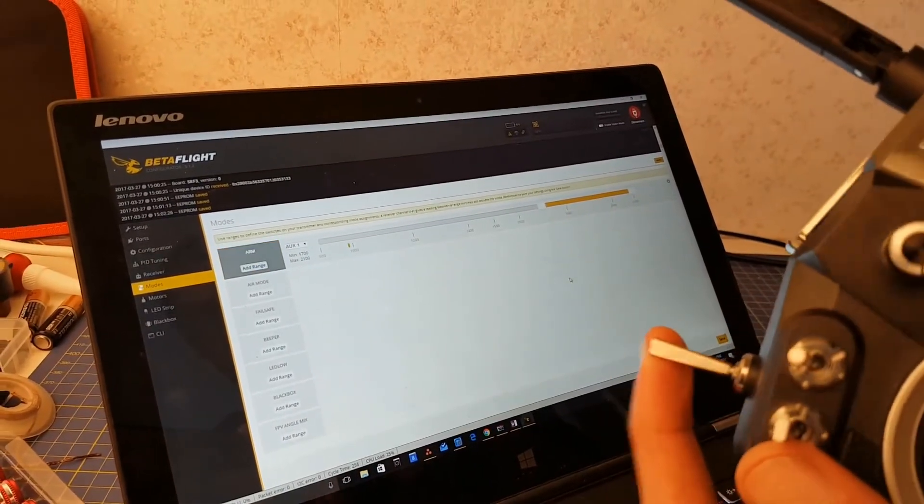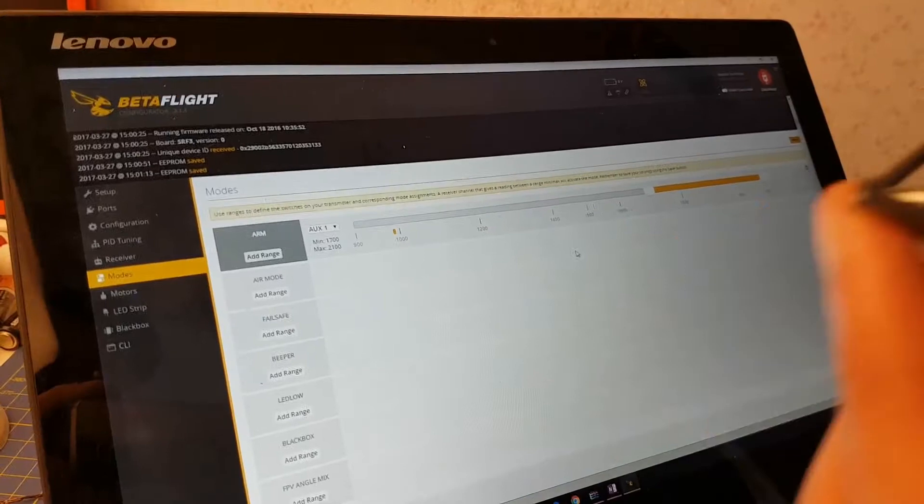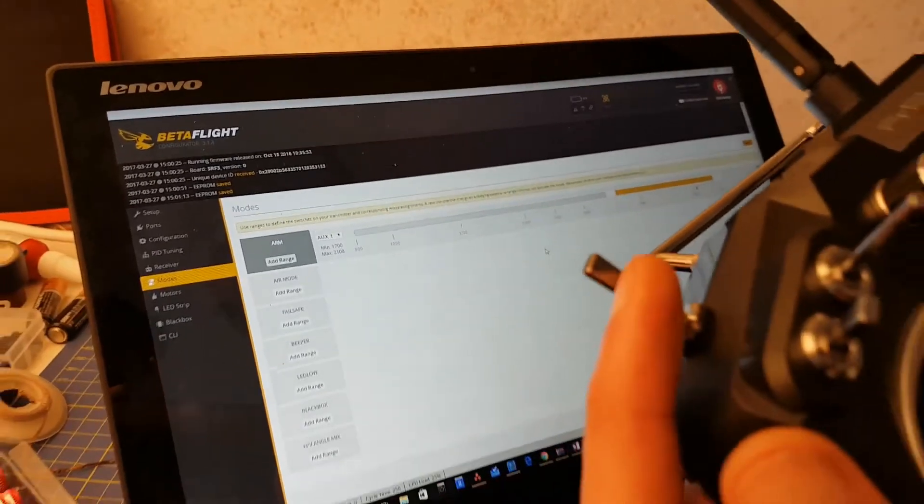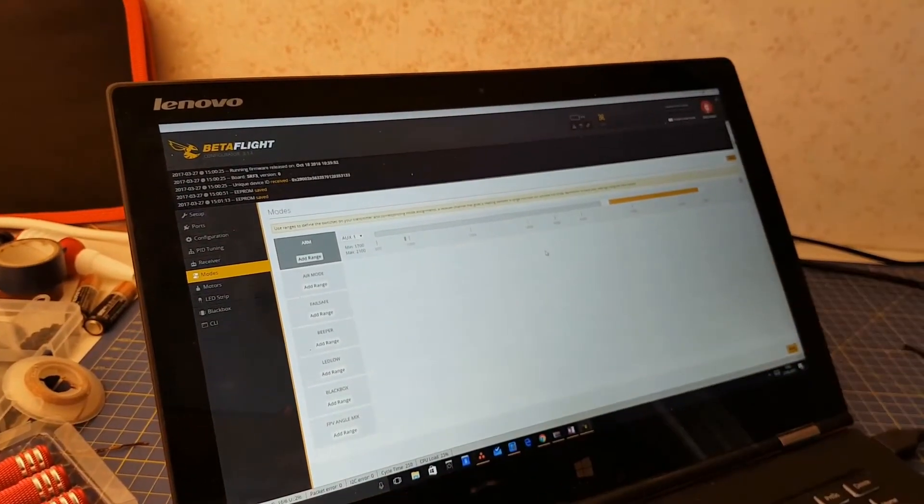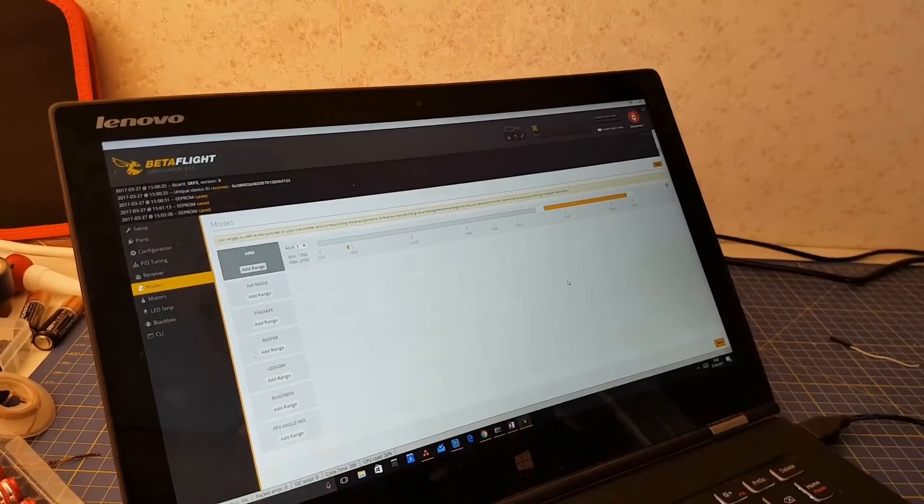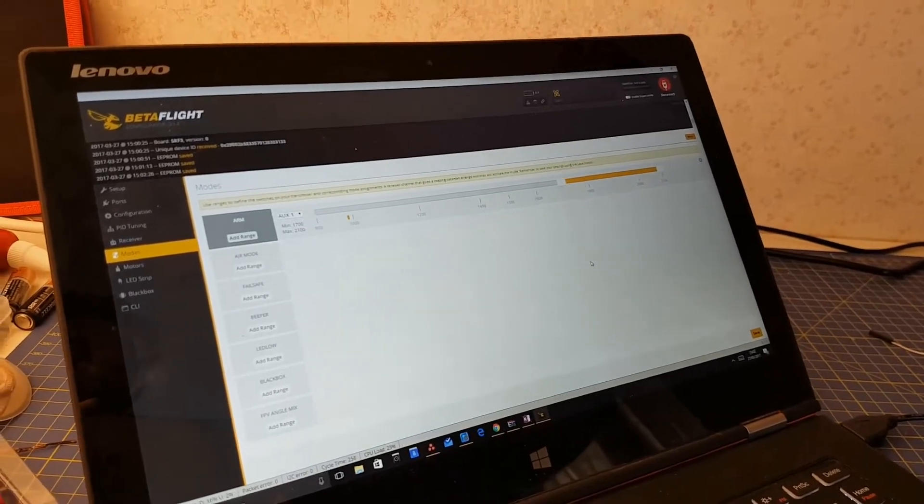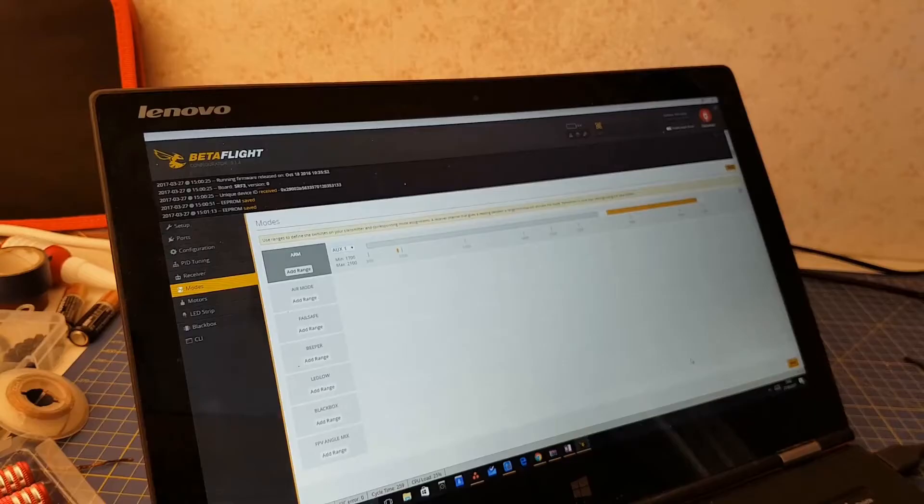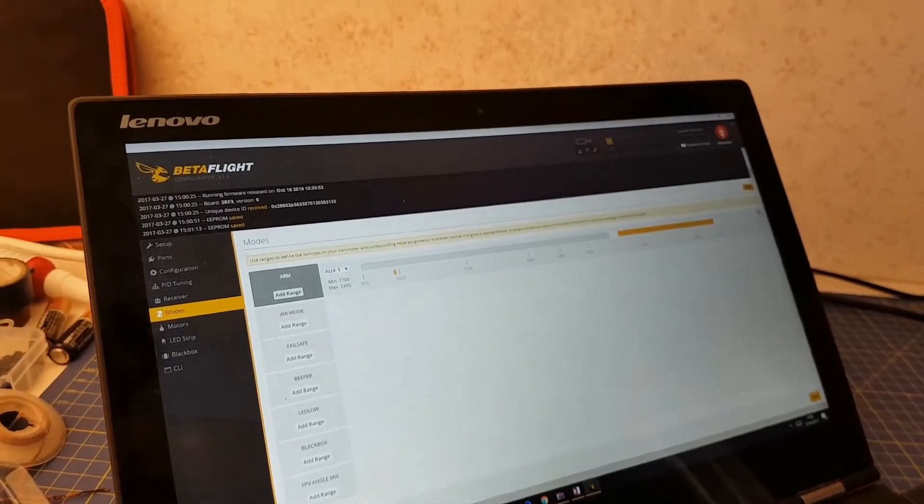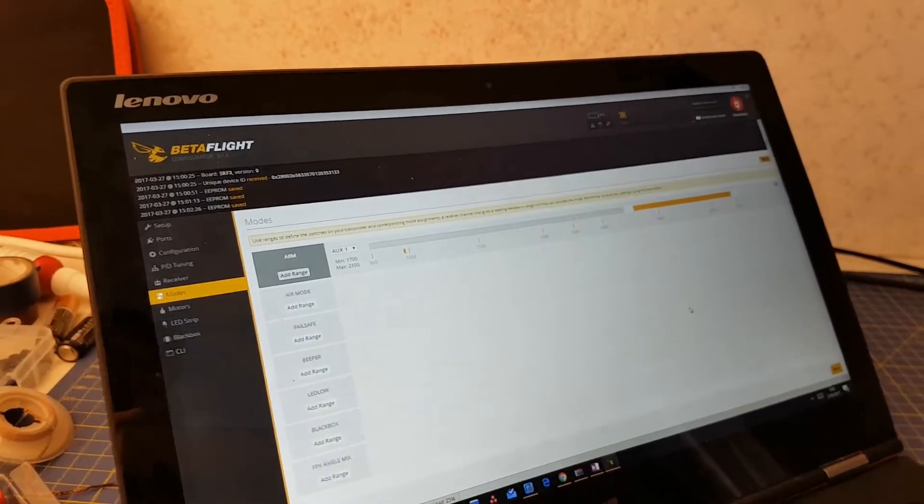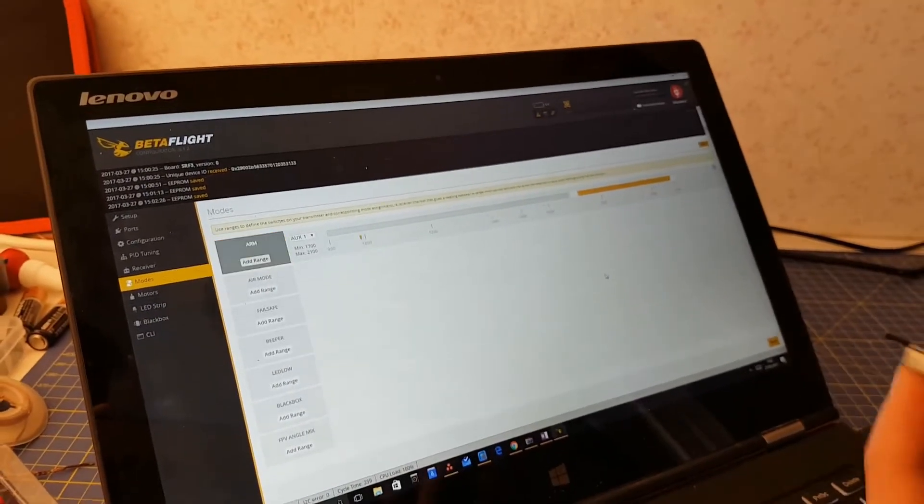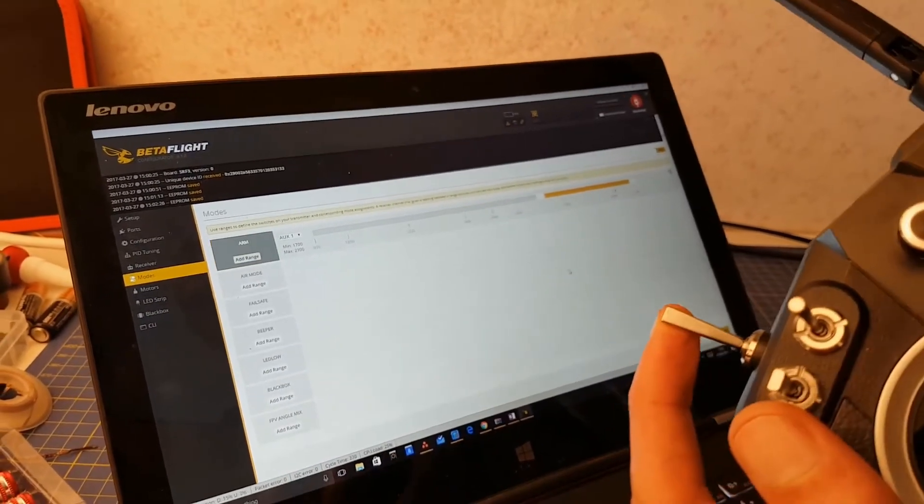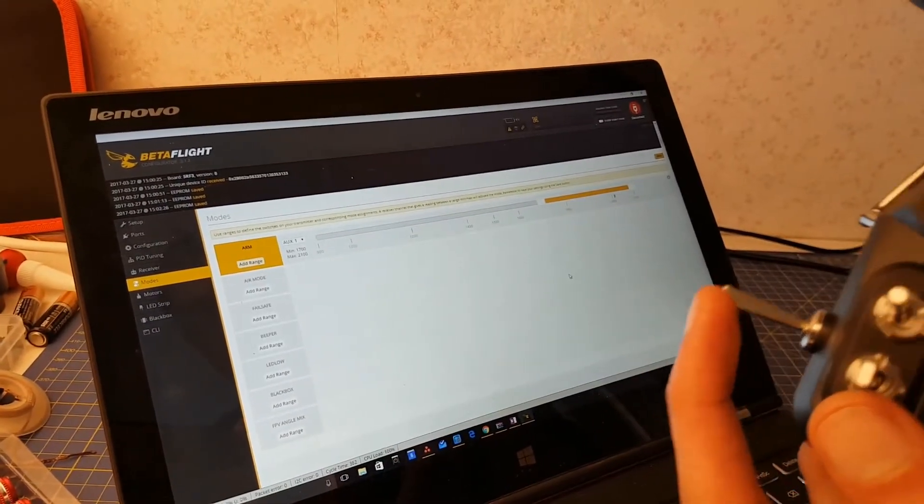It is best to put the range at the end of the line here so that you arm the quad by flicking the two-position switch towards you. After saving this, you'll see that when you arm the quad, i.e. the orange indicator is within the range, the arm mode becomes orange.